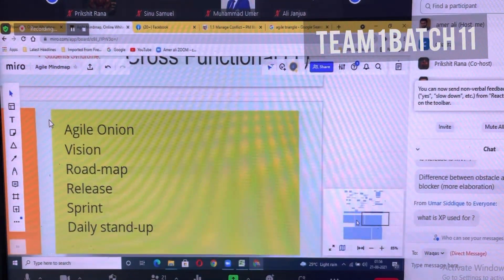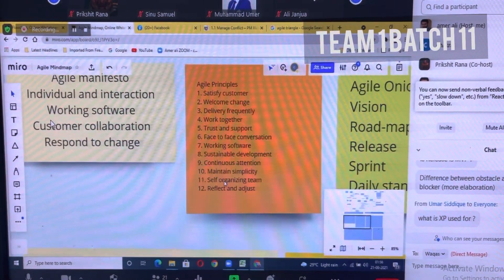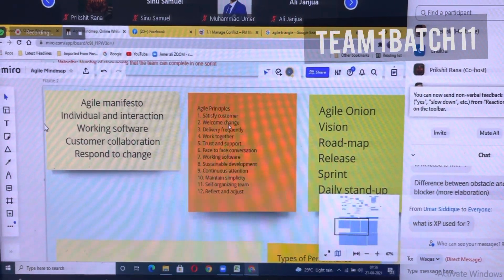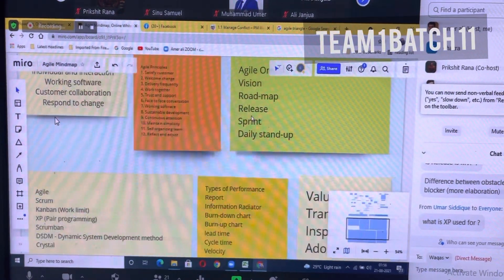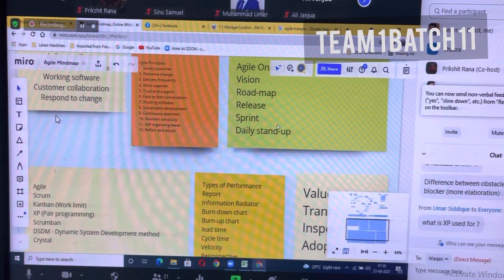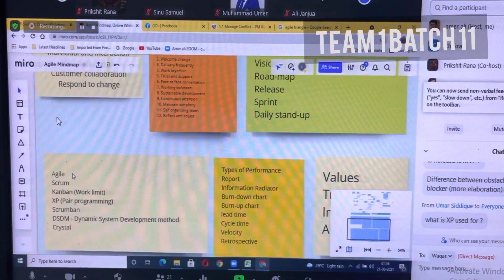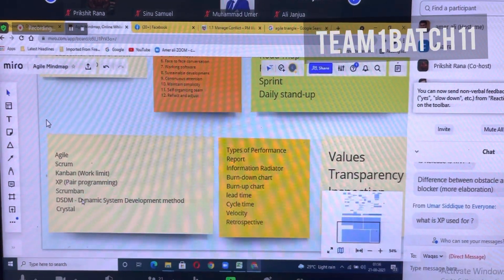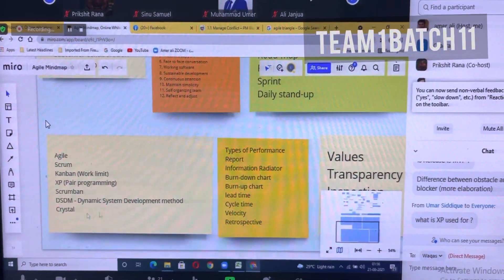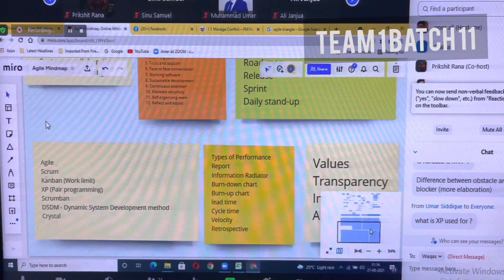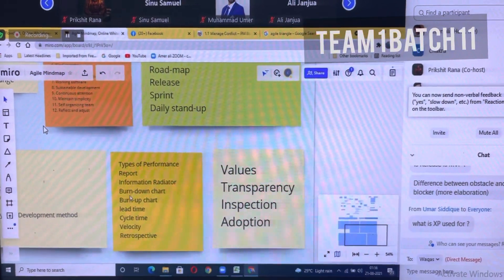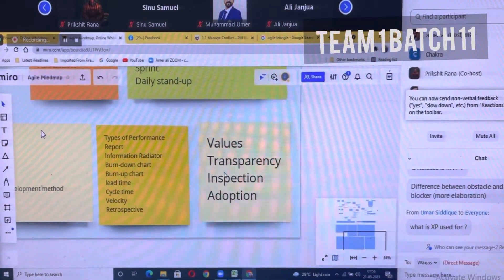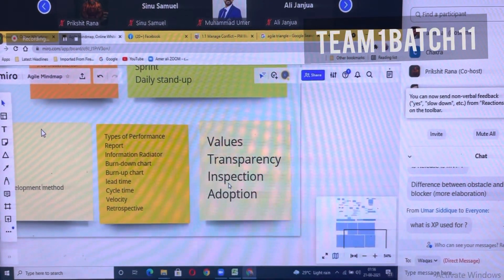Coming to some additional information: the agile manifesto, the 12 principles of agile, the agile onion with vision, roadmap, release, sprint, and daily stand-up. Agile uses frameworks like Scrum, Kanban, XP, Lean Programming, Scrumban, Dynamic Systems Development Method, Crystal method, and types of performance reports. We have information radiators like burndown and burn-up charts, lead time, cycle time, velocity, retrospective. And values like transparency, inspection, and adaptation.